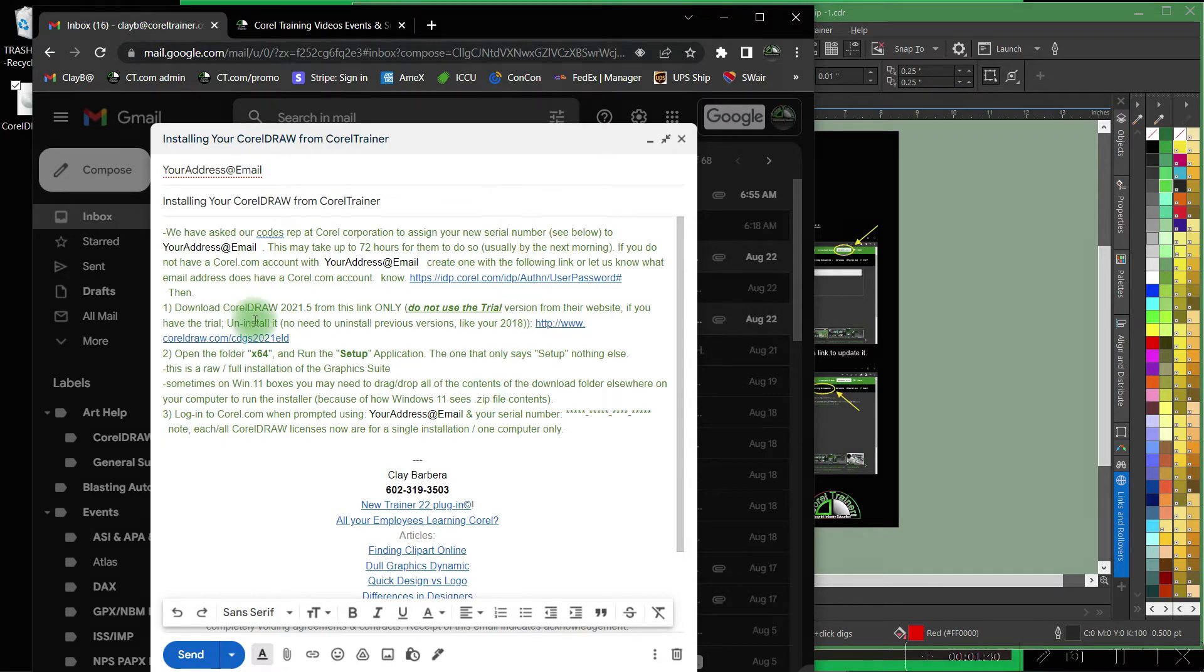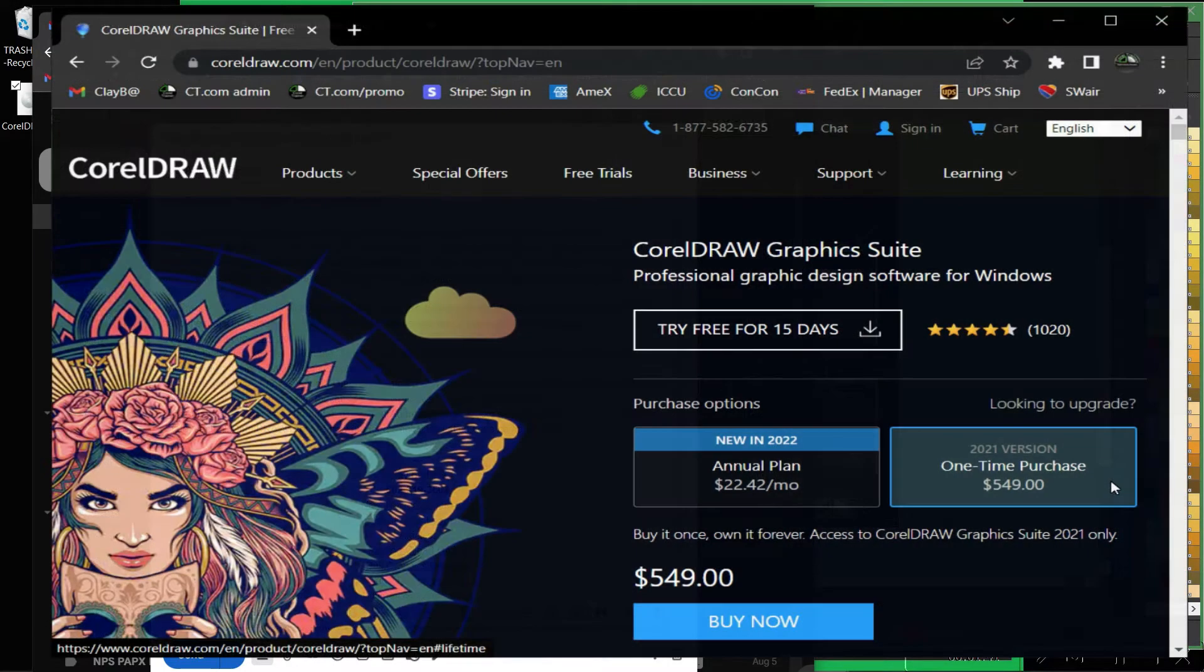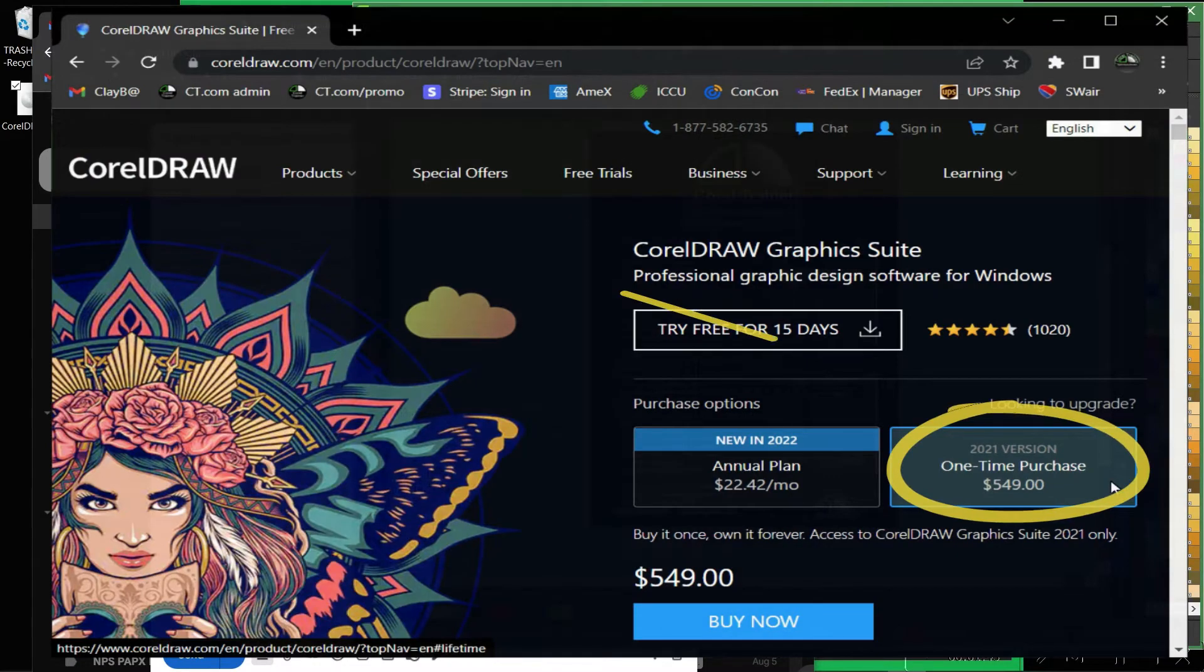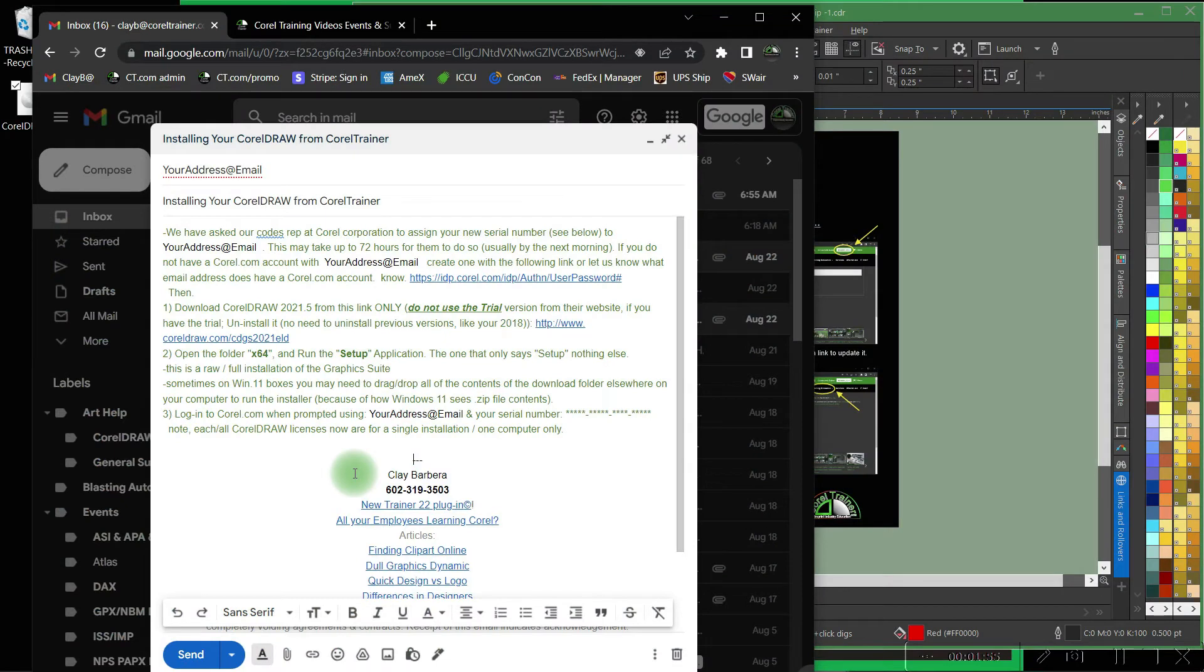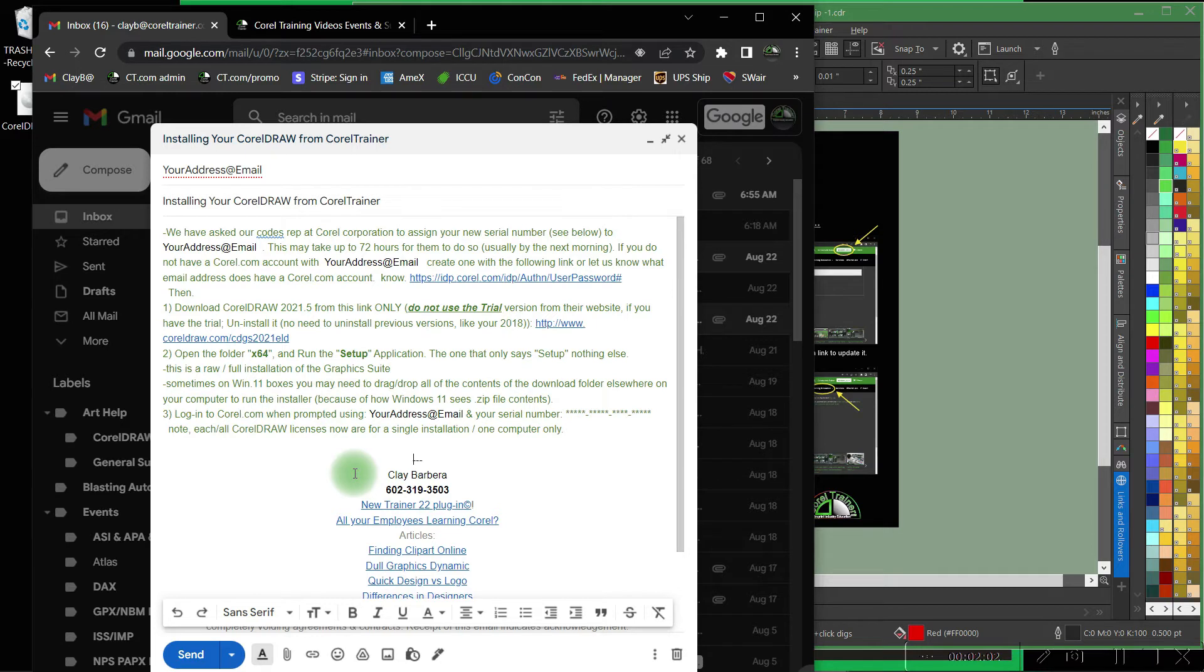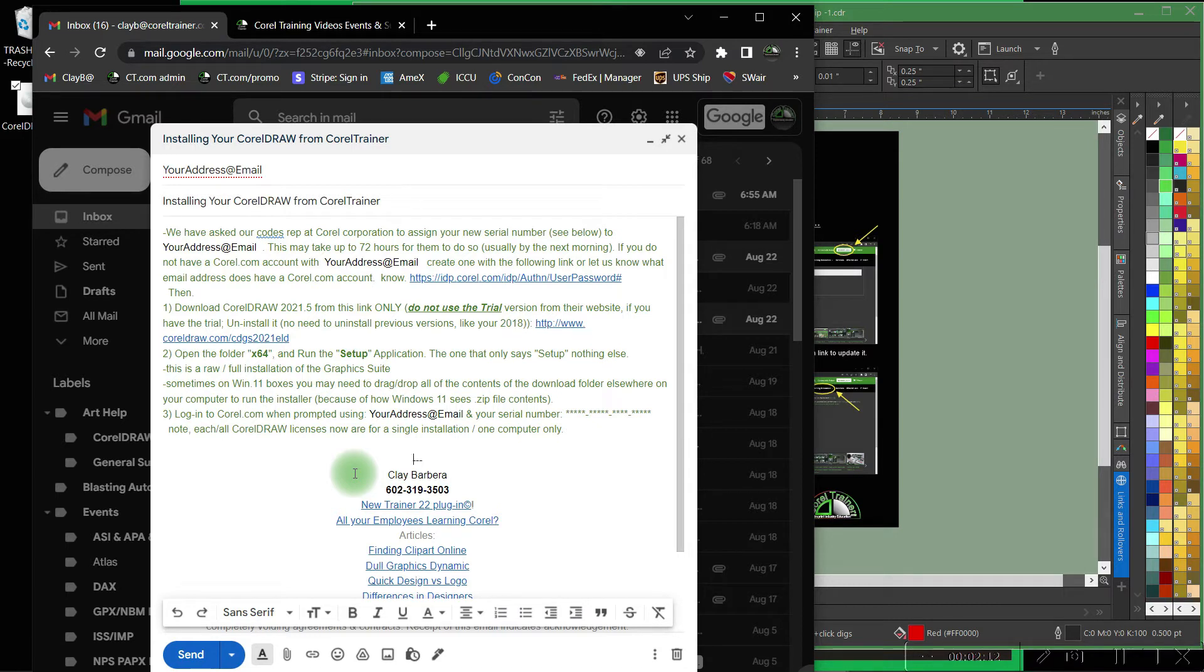CorelDRAW 2021.5 that I'm running now is also identical to the Corel version that you'll download straight from Corel.com, but the licenses that we provide do require this specific download instead of theirs because theirs has a lot of tech to try to get you to purchase more Corel resources. Theirs is ultimately just a trial to begin with while this is a full installation version.